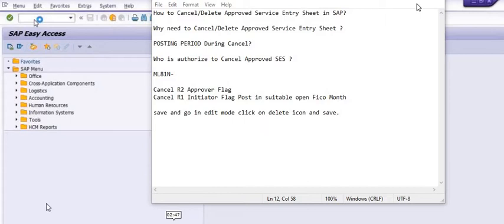Phase three: what is the posting period during the cancellation? The posting period is the FICO month which is open for posting. You need to discuss with your competent authority and accounts team to post the cancellation document in that month. Who is authorized to cancel approved SES? The approver who has the R2 role for approval is authorized to cancel the approved SES.